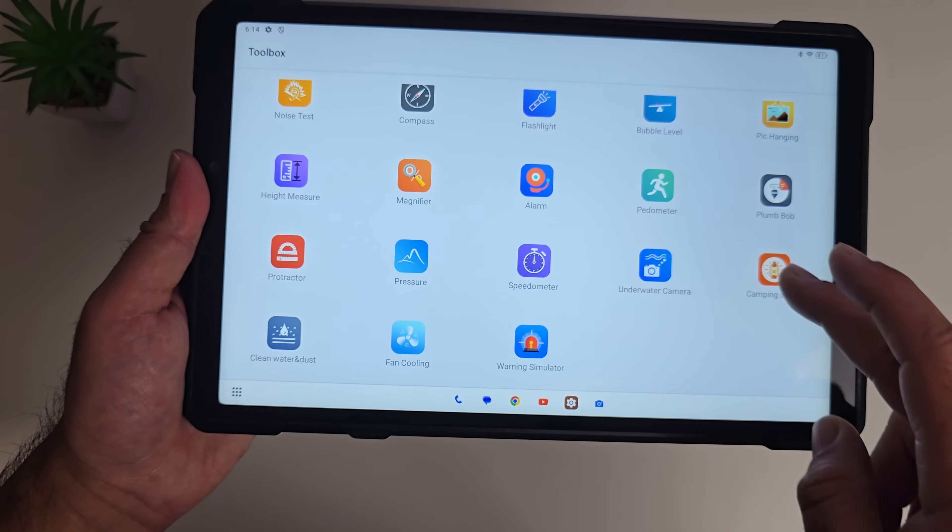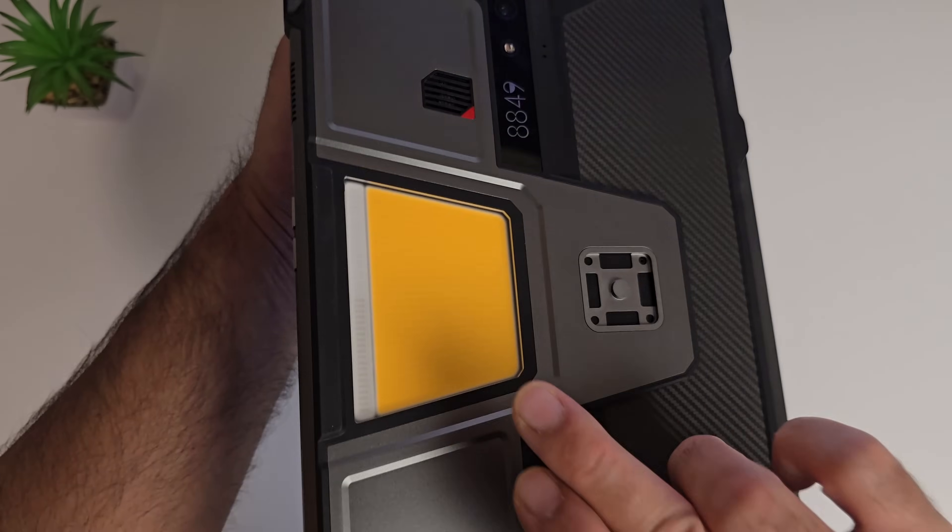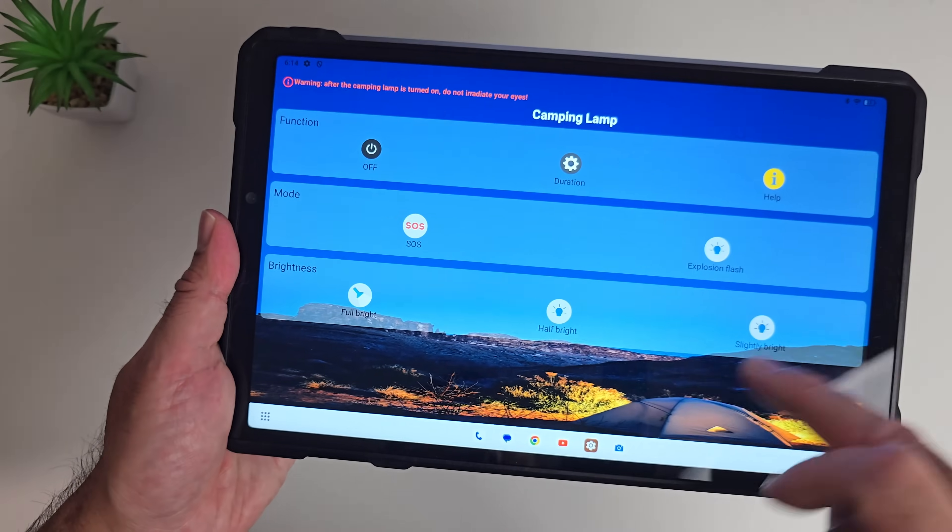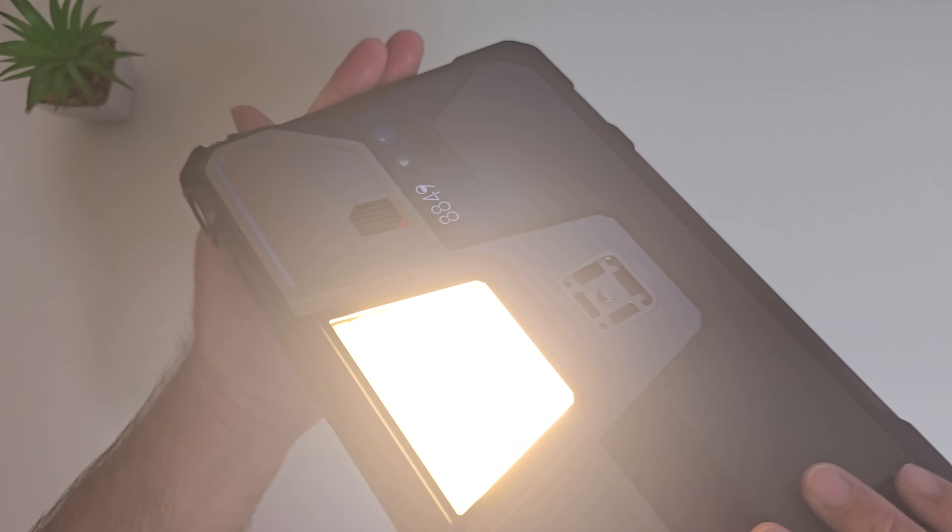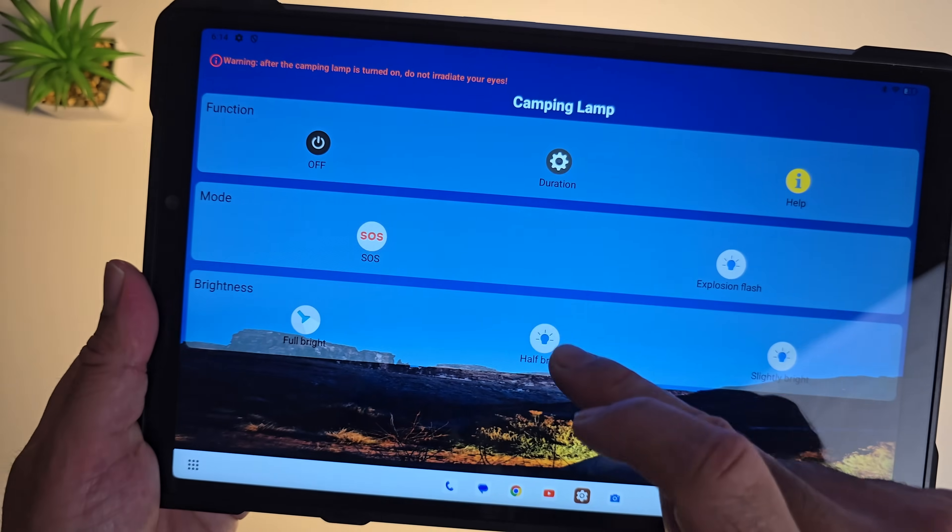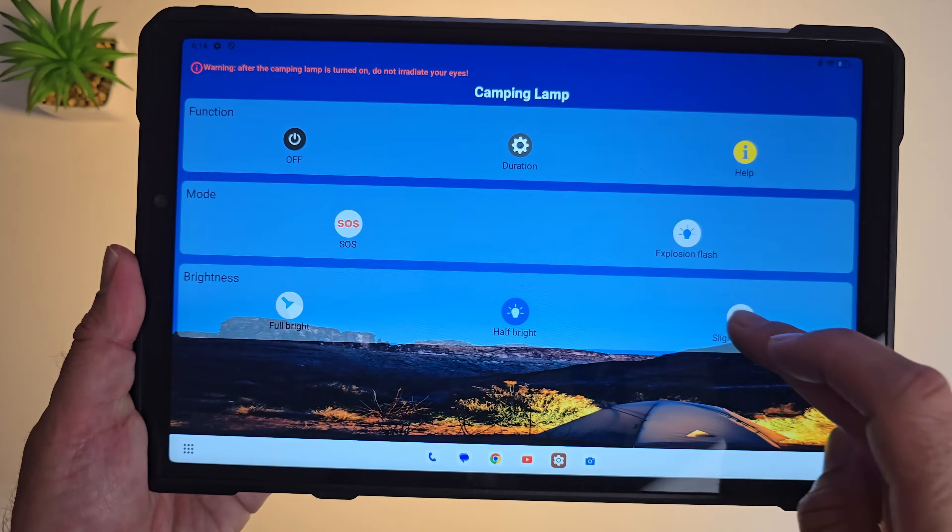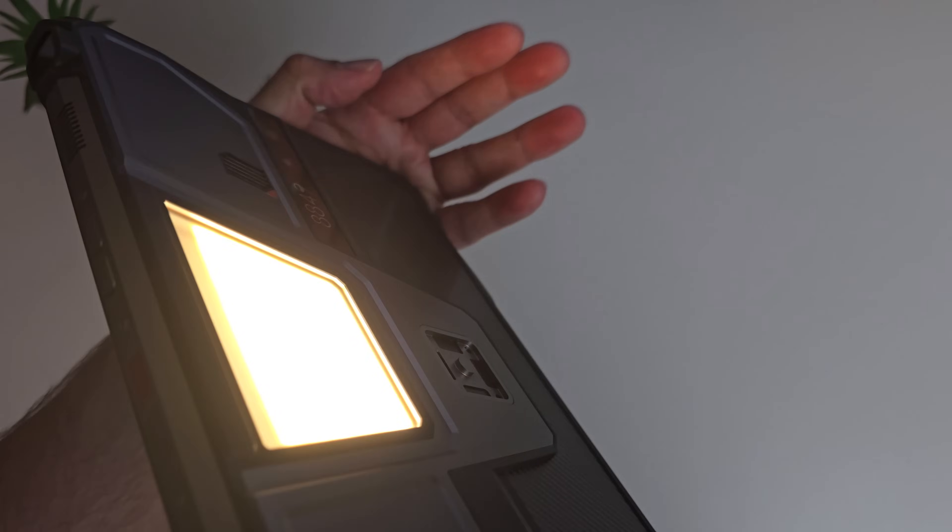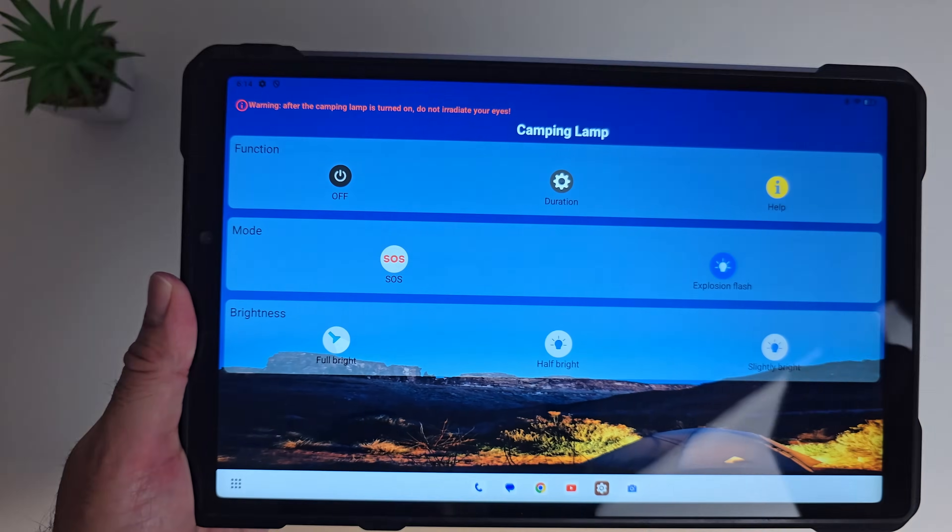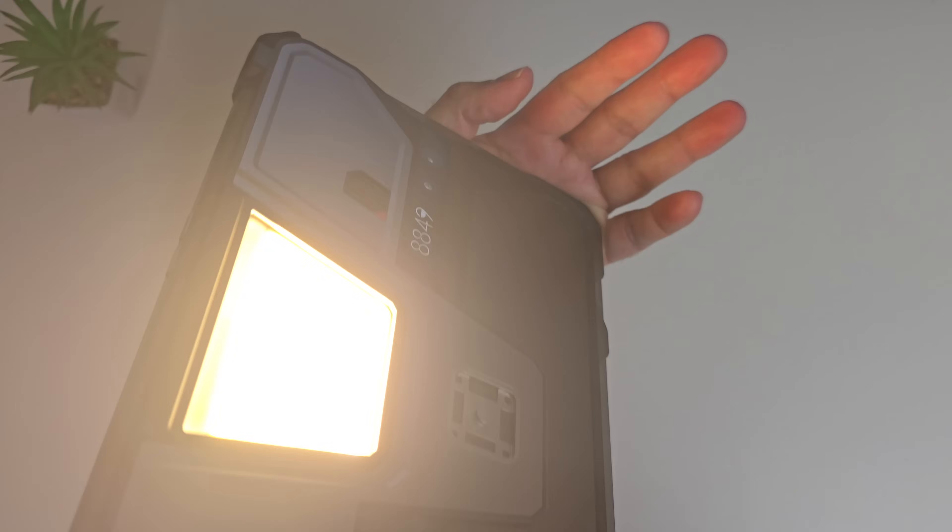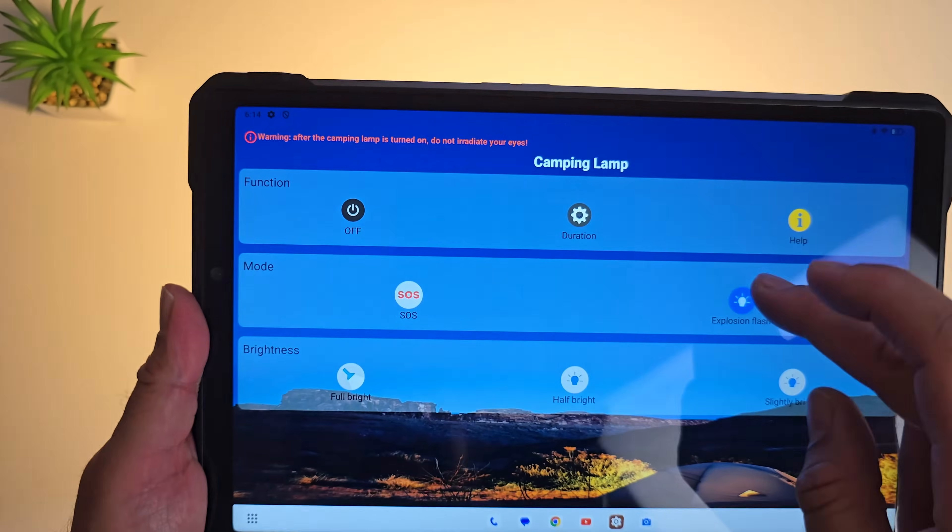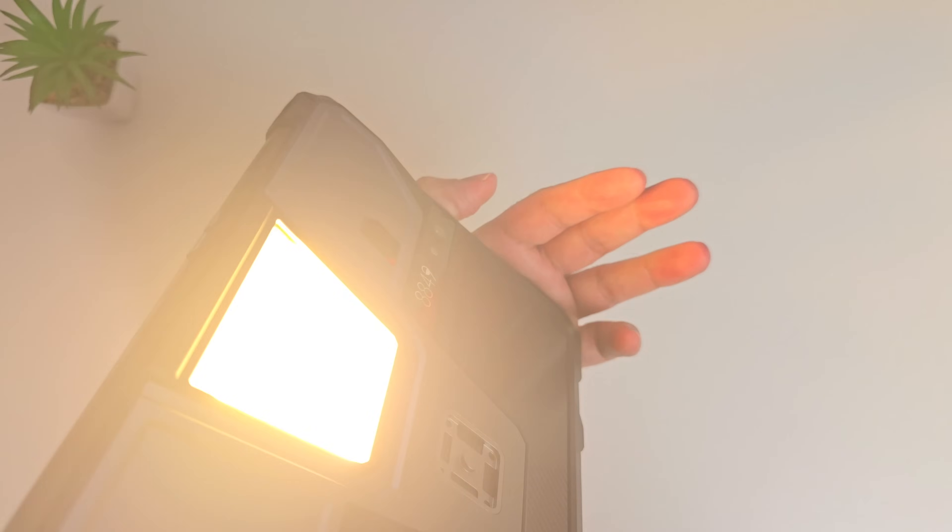Camping light is what I want to show you straight away. There is a massive light on the back. You can turn it on full brightness. Check it out. That will light up a whole room no problem. You've got half brightness which is still very bright, and then slightly bright which is still bright. Explosion flash, I'm not sure when you would need to use this but it's there. And then you've got SOS as well.